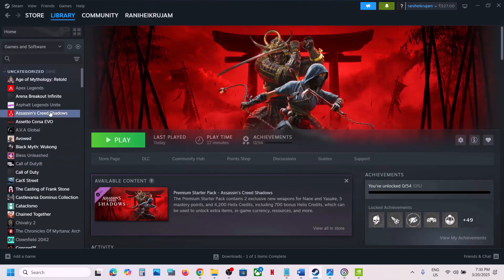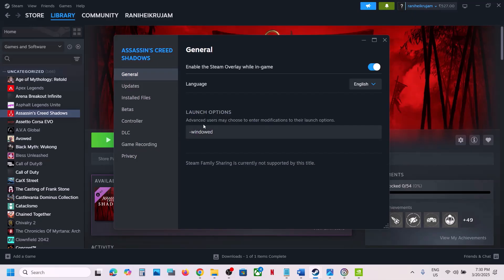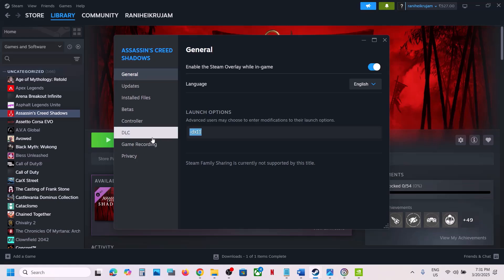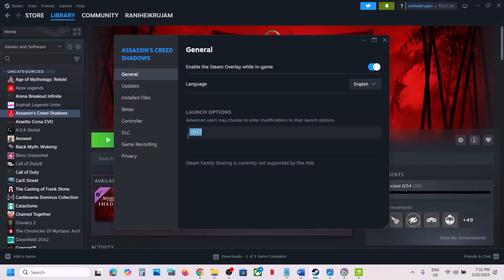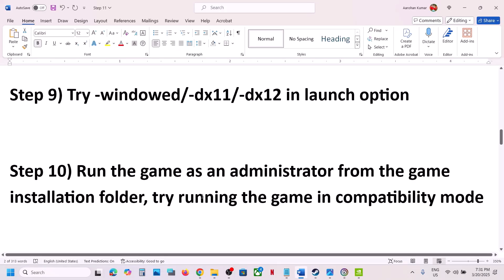The next step is to try window mode, DirectX 11, or DirectX 12 in Steam launch options. Right-click the game, select Properties, and in the Launch Options field type -windowed. If that does not work, try -dx11, and if that does not work try -dx12. Launch the game after each change and check.